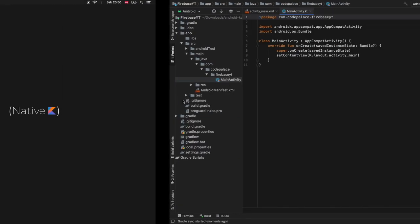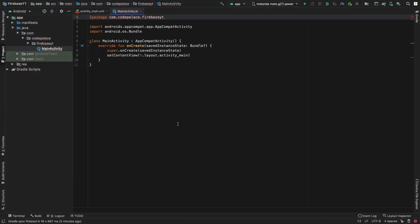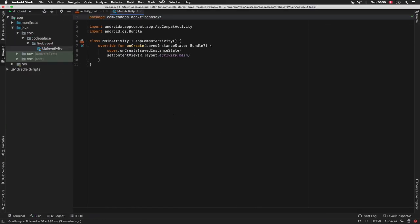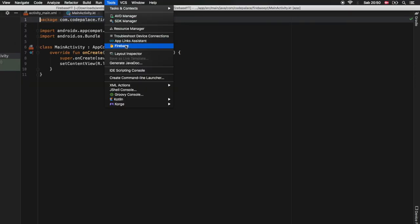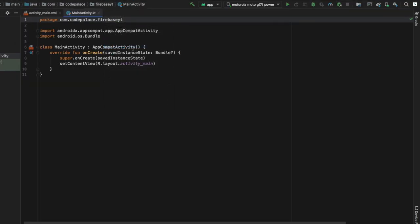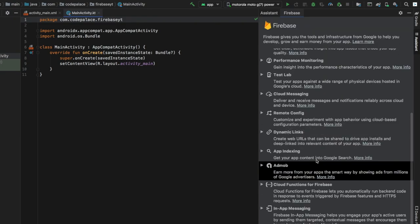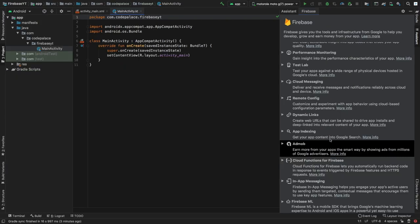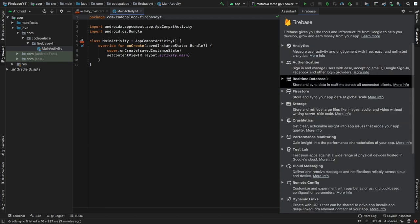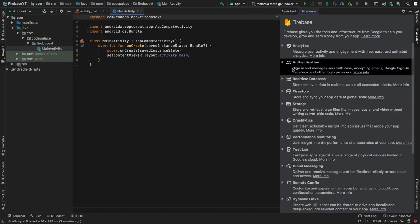To do this we want to create an empty Android Studio project, and inside here we will go straight up to the toolbar. Click on Tools and you'll see a Firebase button. Inside here we will receive an assistant which will give us a lot of options of how to use Firebase. The first one we want to go to is the authentication tab.